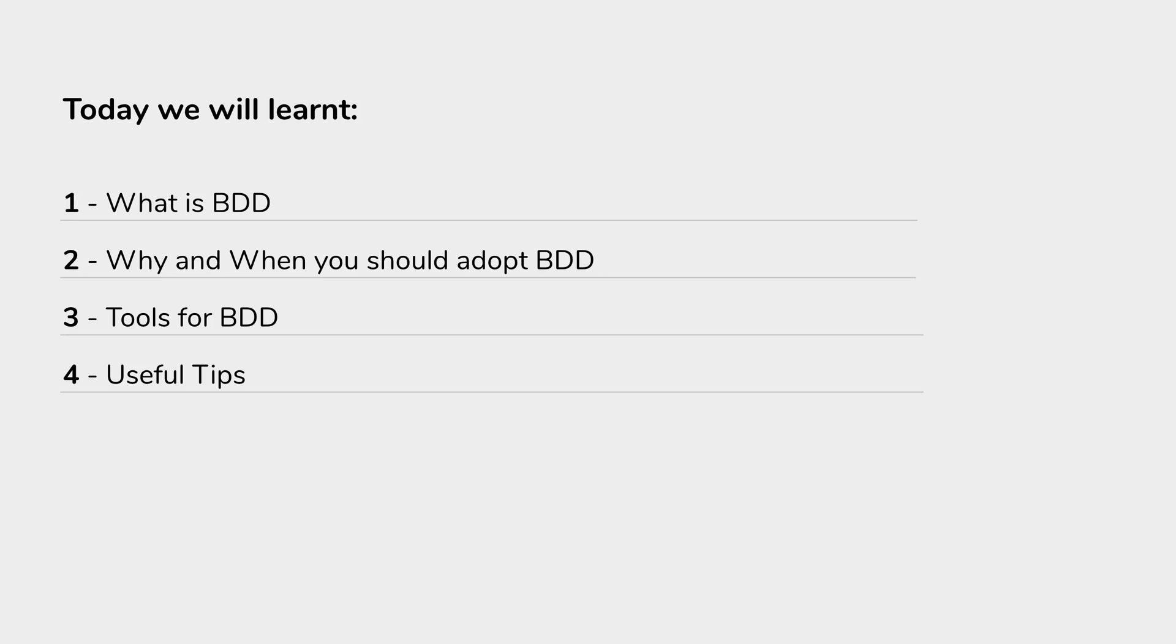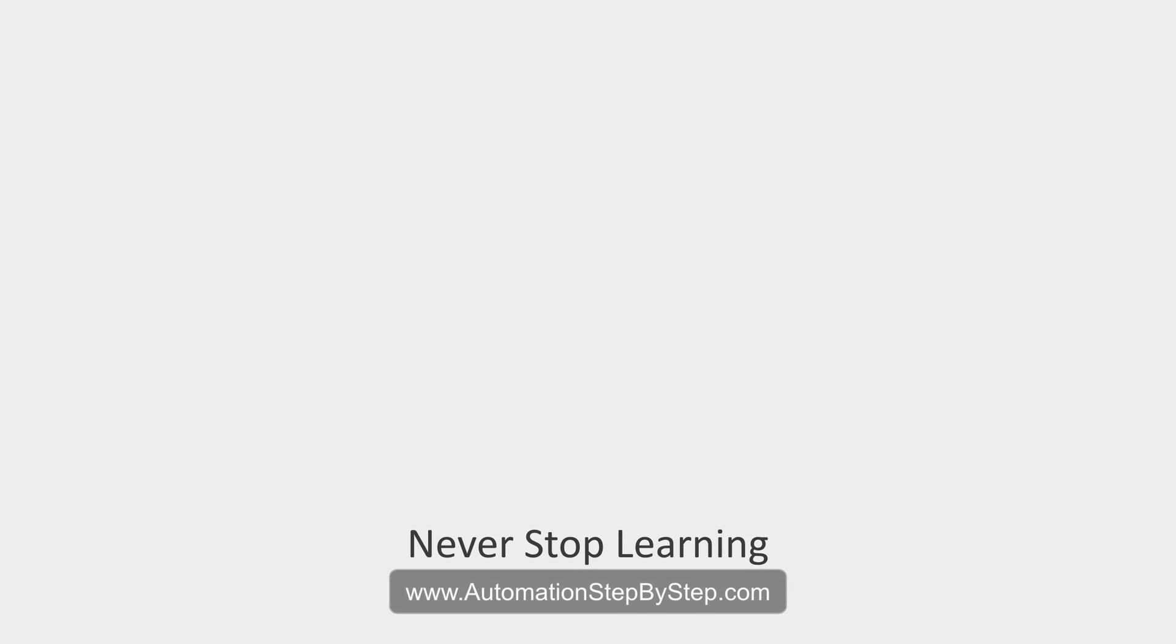I hope this session was very useful for you. If you have any doubts or any questions, you can let me know in the comment section below. And I will see you in the next session of Cucumber BDD. Thank you for watching.